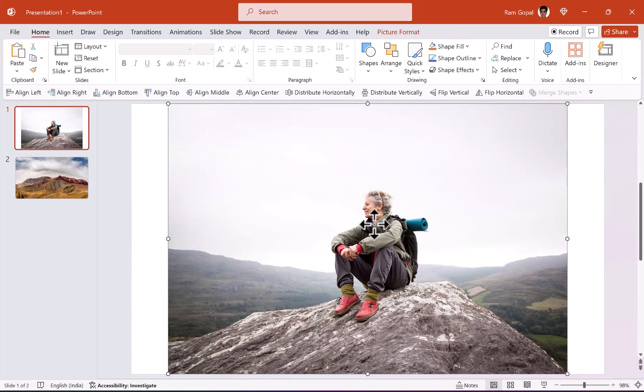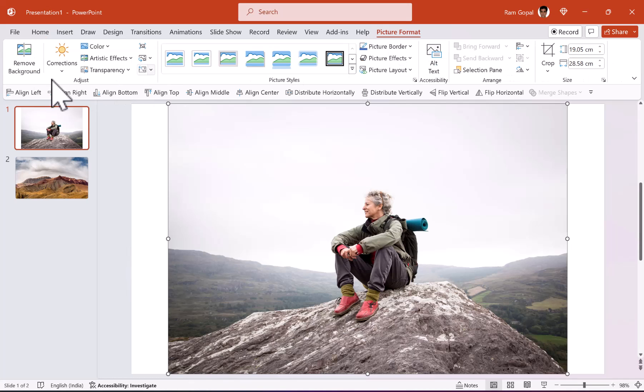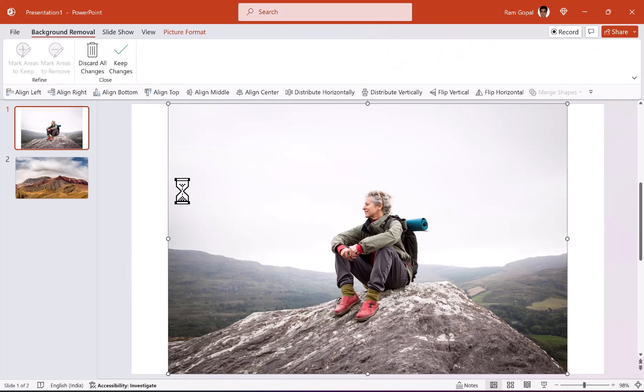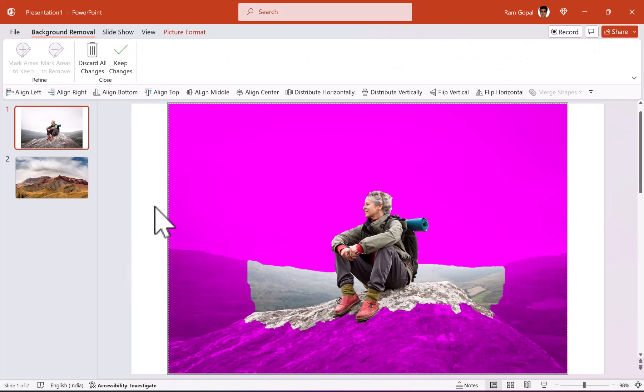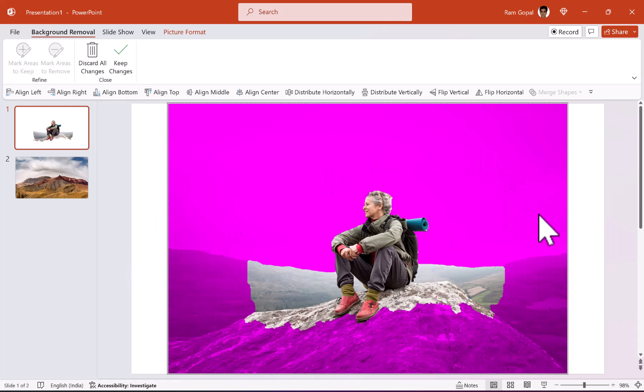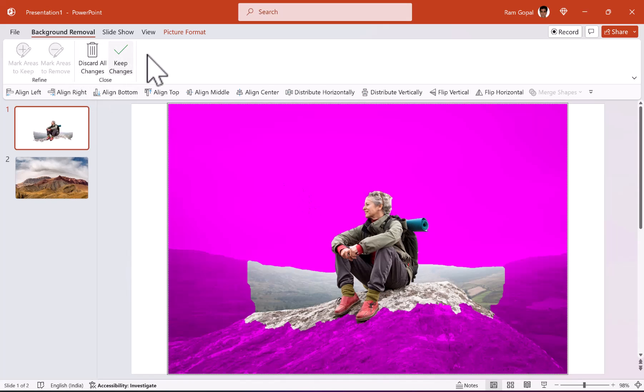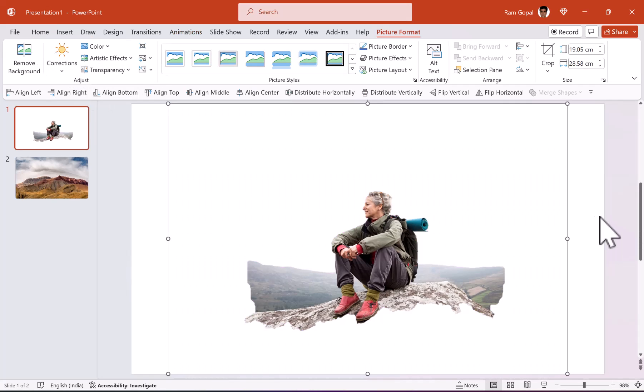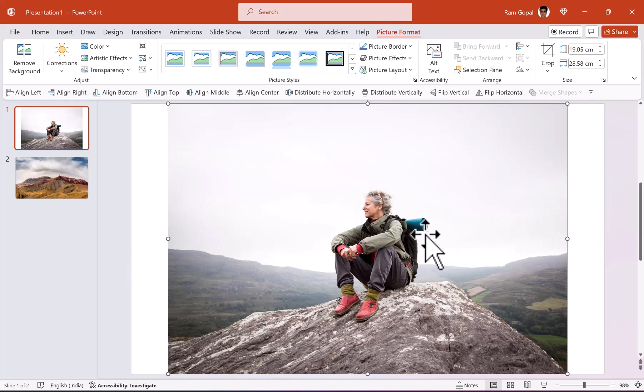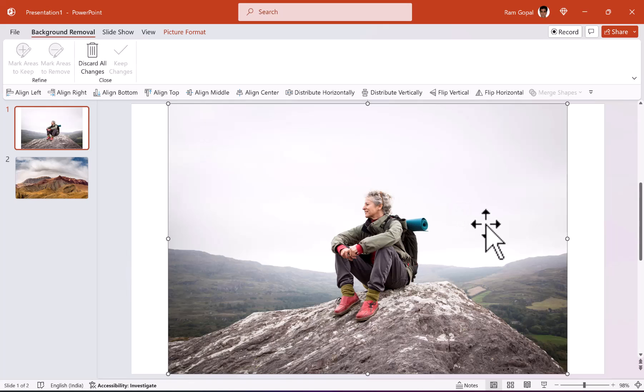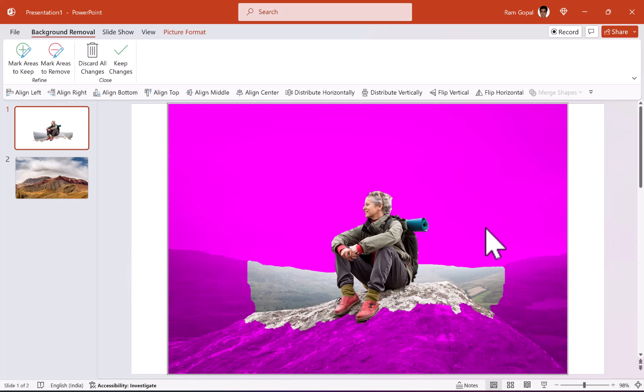You select the picture, go to picture format and go to remove background option which is available directly inside PowerPoint. You can see that these pink areas are the ones that PowerPoint considers as part of the background. If I say keep changes, this is what will happen. Naturally, this is not what we are looking for. We want to do the isolation a bit more carefully. So once again, let us go to remove background and see what we get.